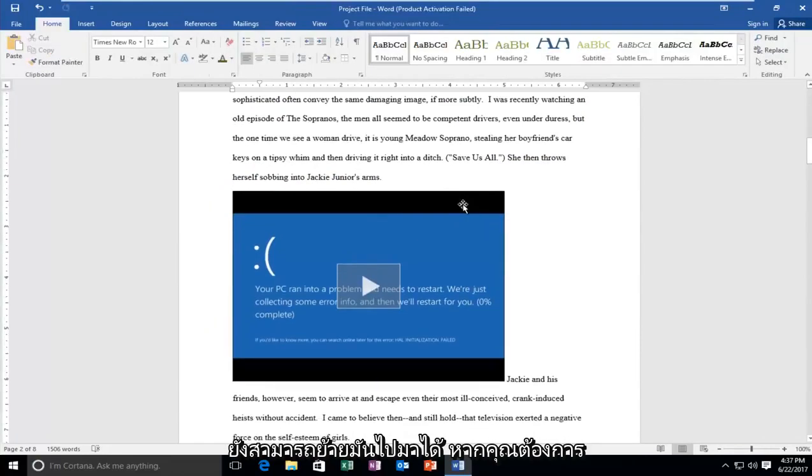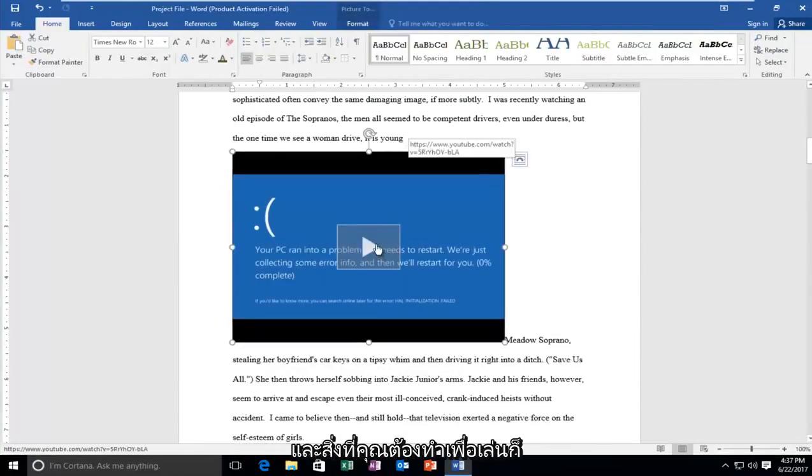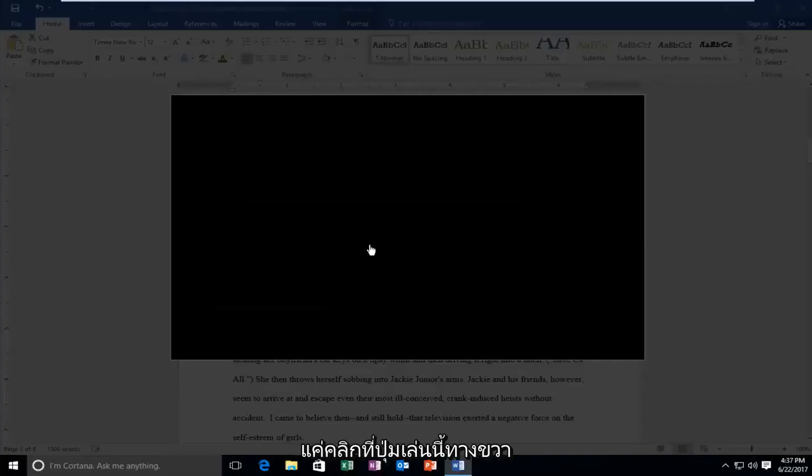And there you go. You can also move it around if you wanted to move it somewhere else in the document. And all you have to do to play is just click on this play button right here and it will begin playing the video.